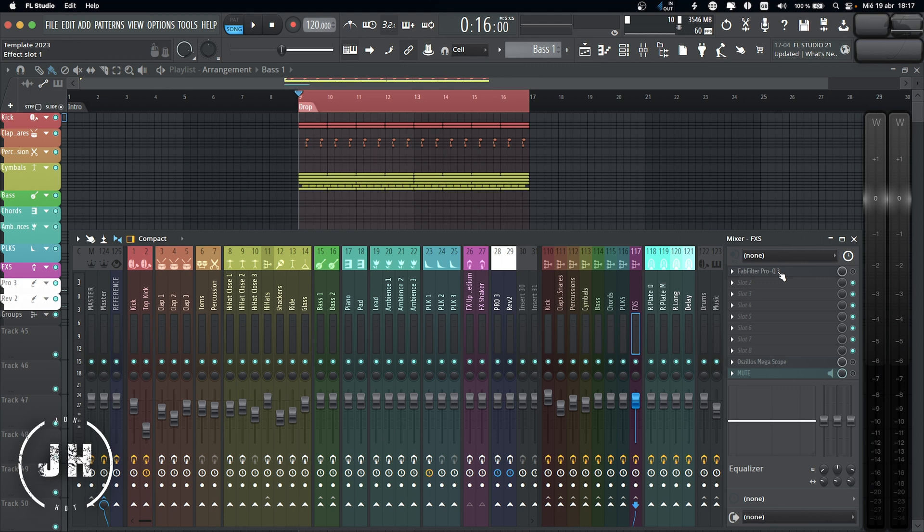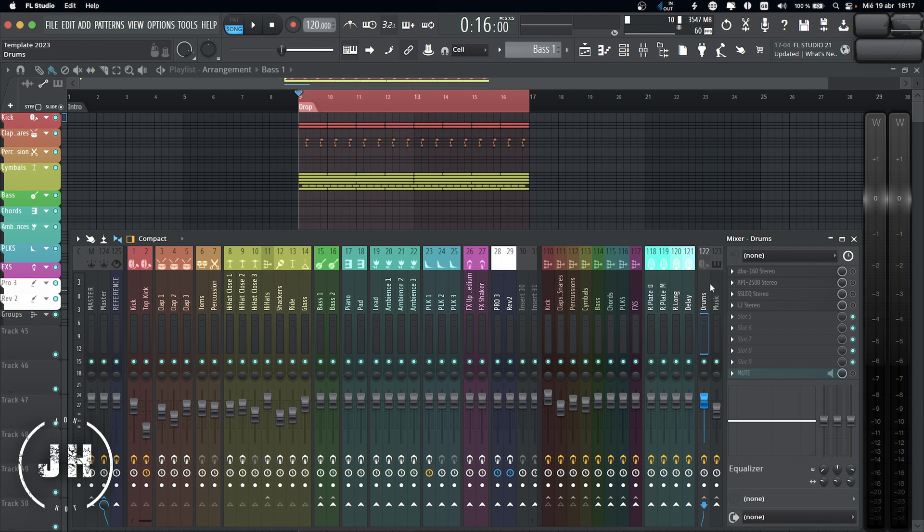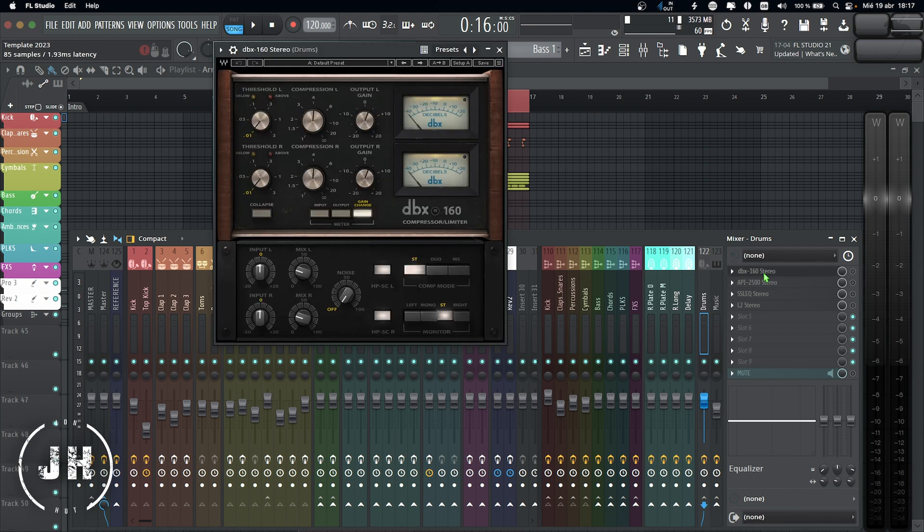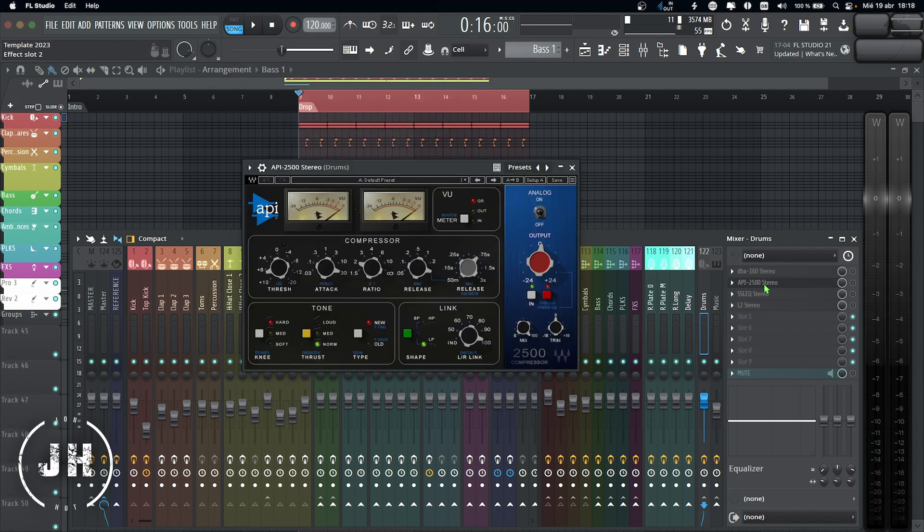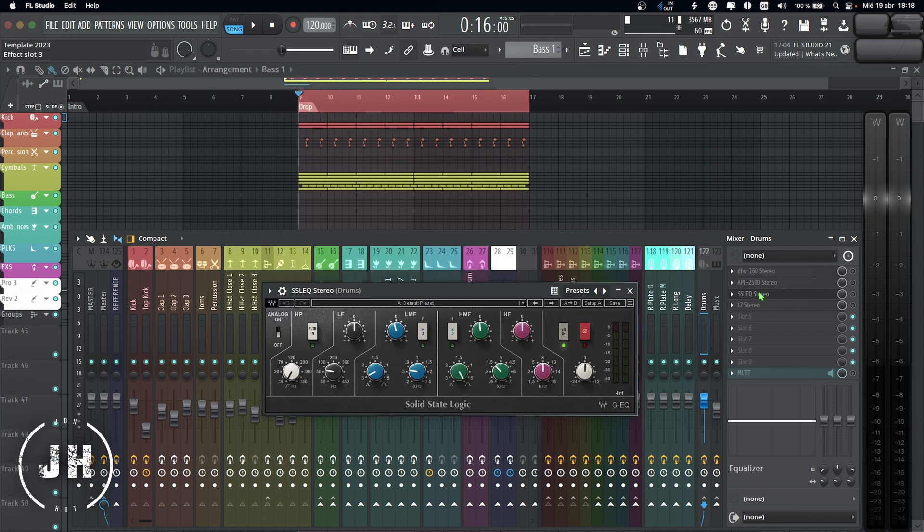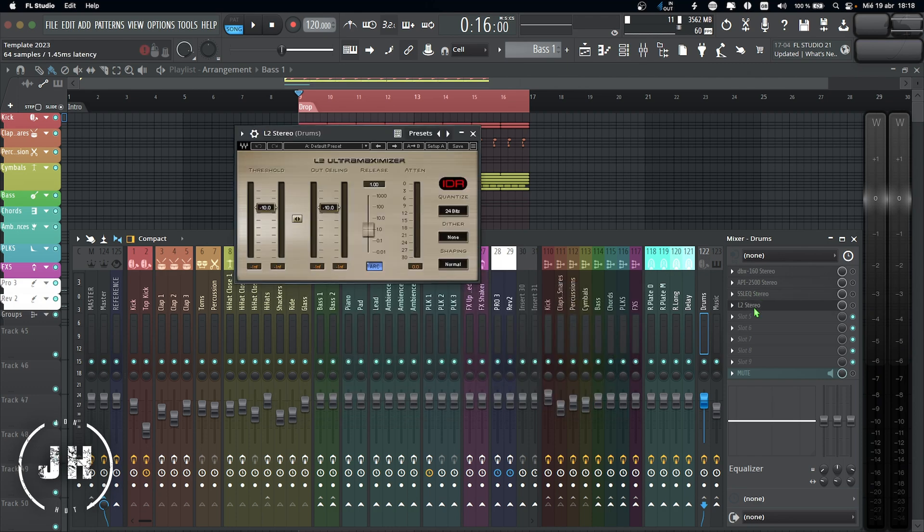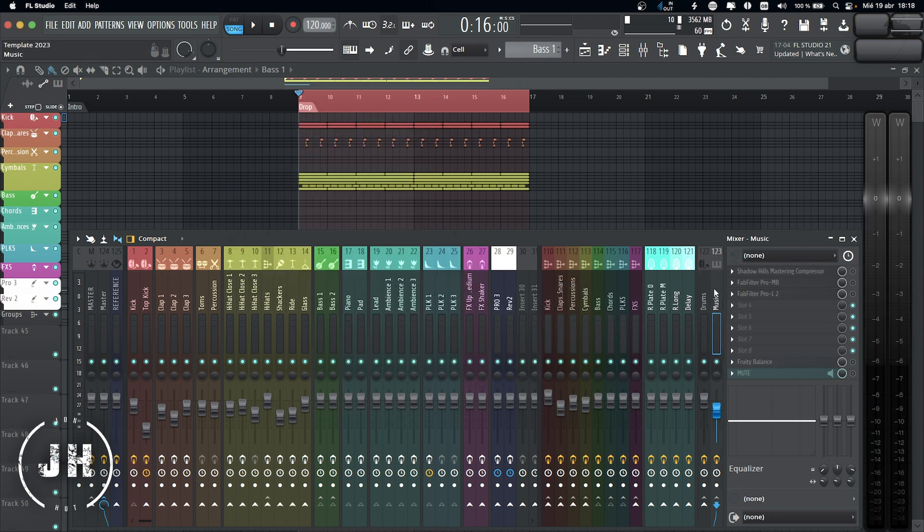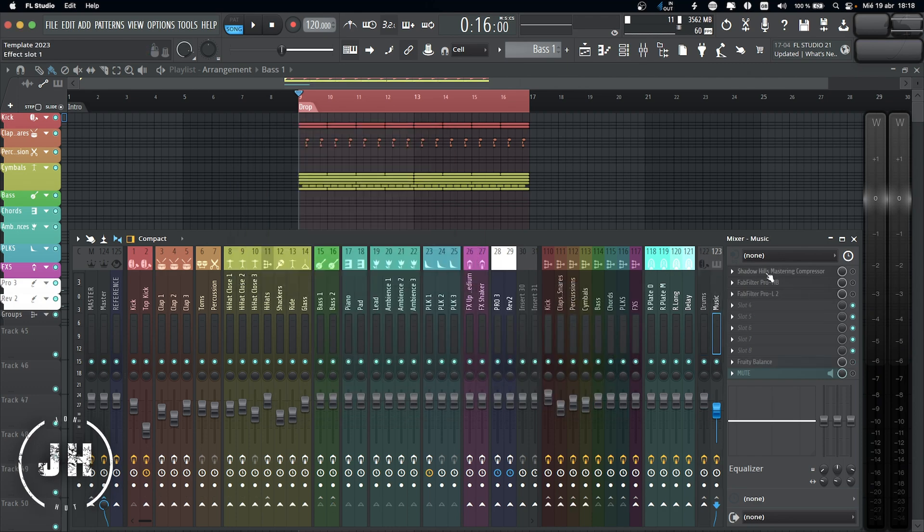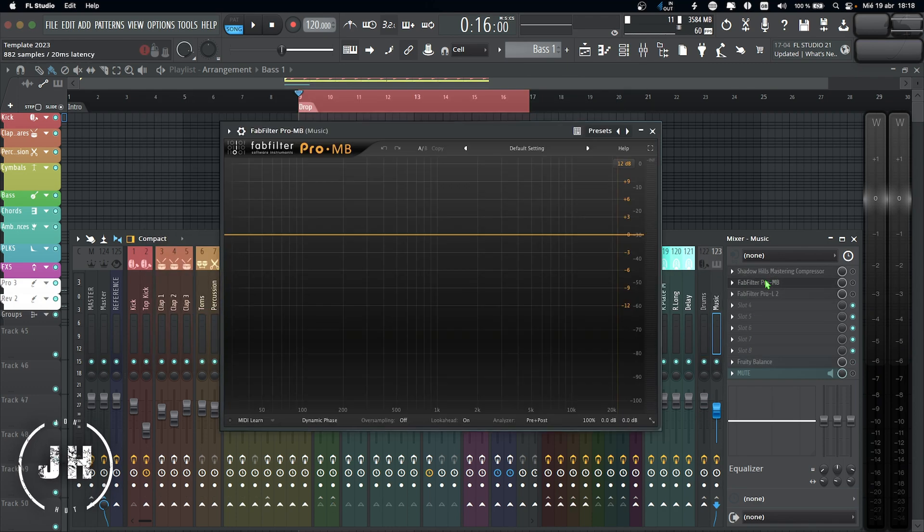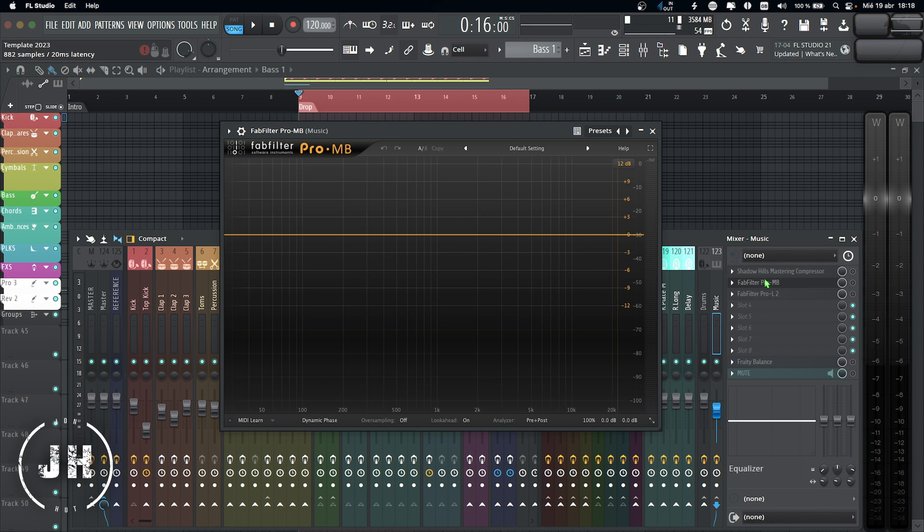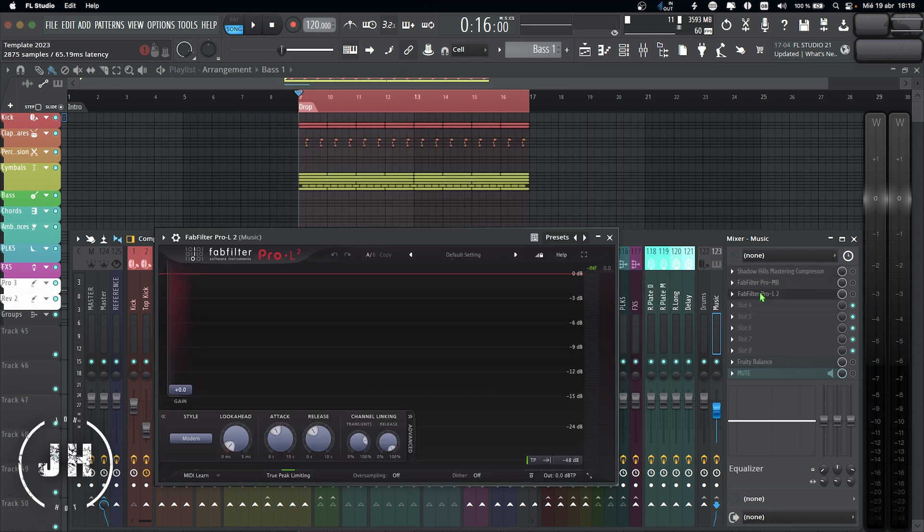And now we jump into the main groups which I divided by drums and music. So for the drums, I have DBX compressor for parallel processing, API compressor, SSL EQ, and limiter. For the music group, I have a Shadow Hills mastering compressor, FabFilter multiband compressor, and limiter.